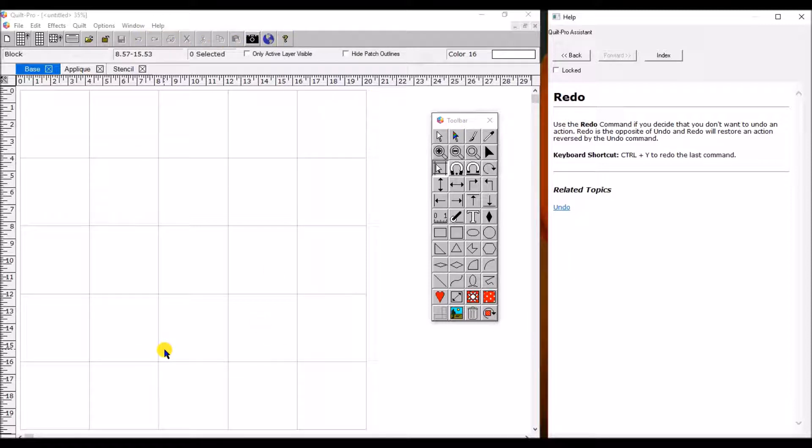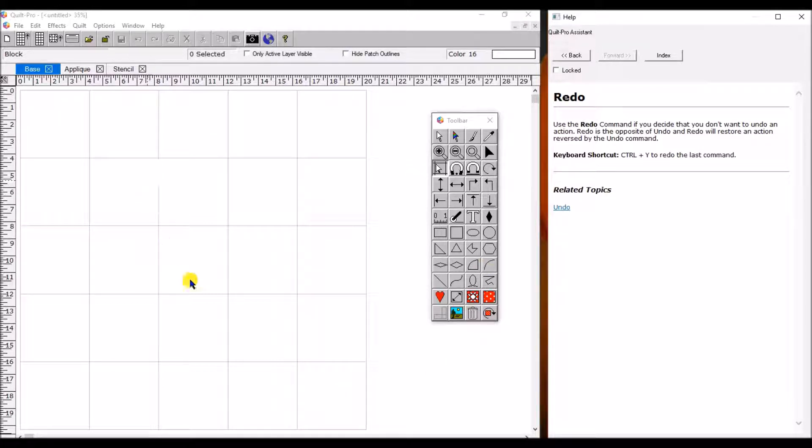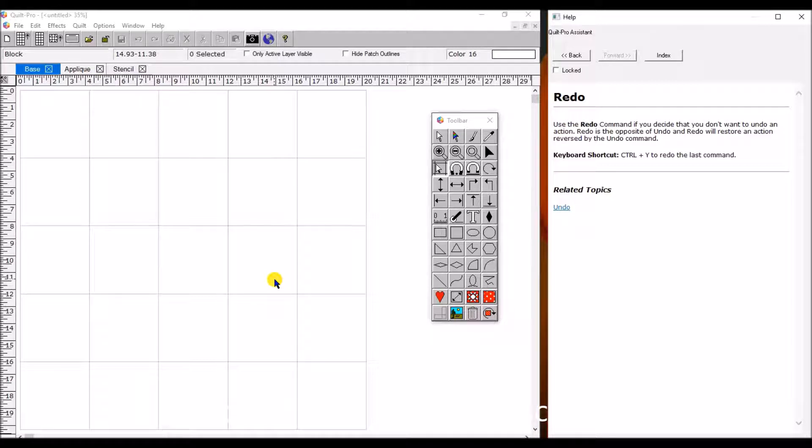Well, that's just a basic overview of what's on your screen when you open Quilt Pro. I'm really excited for you to start using this program and I want to thank you for watching. Please hit subscribe below so you don't miss out on any of our new tutorials and thanks so much for watching.